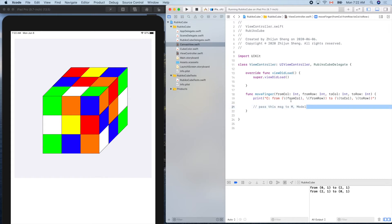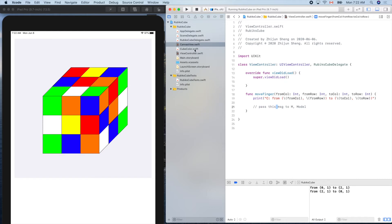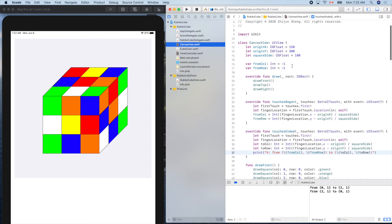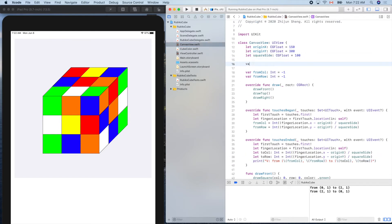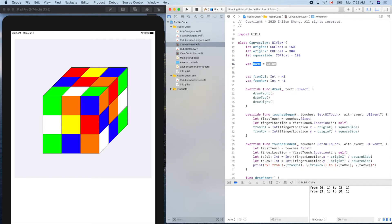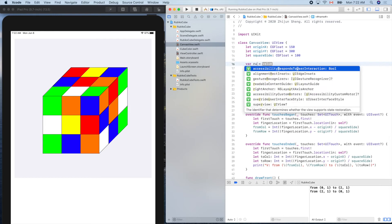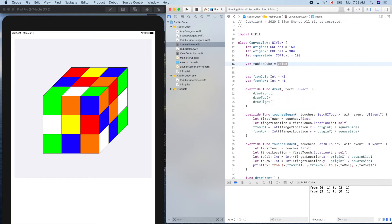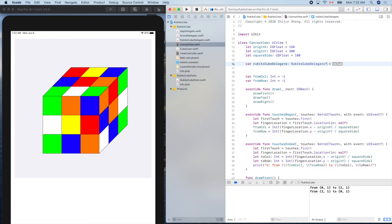So now how can we pass this message from the view to the controller here? We'll define a delegate in our view. Put it here. Var delegate RubiksCubeDelegate question mark, because it can be nil initially. By default there's no delegate.